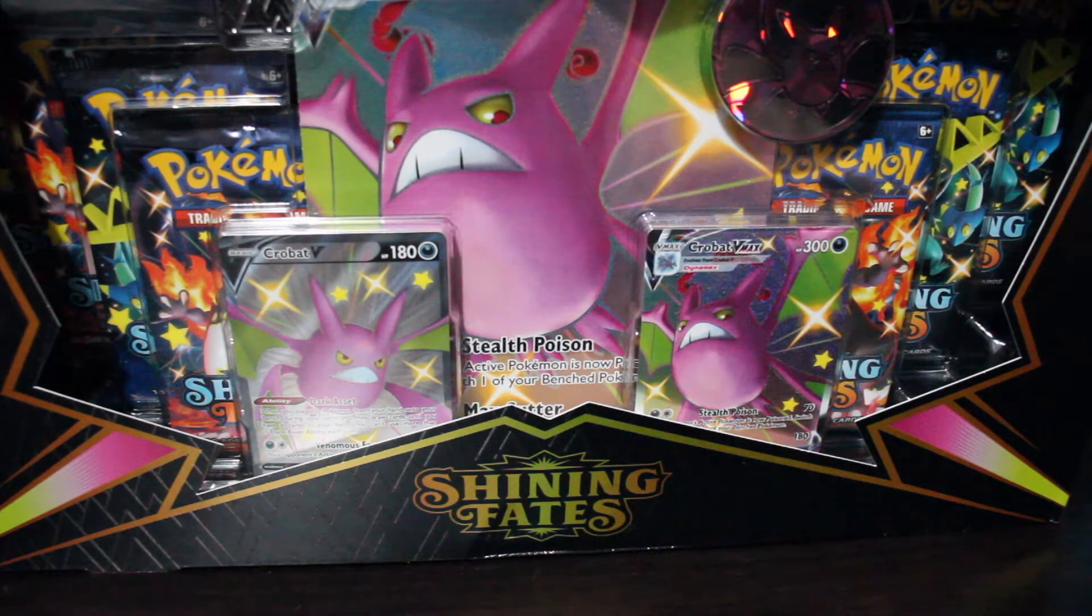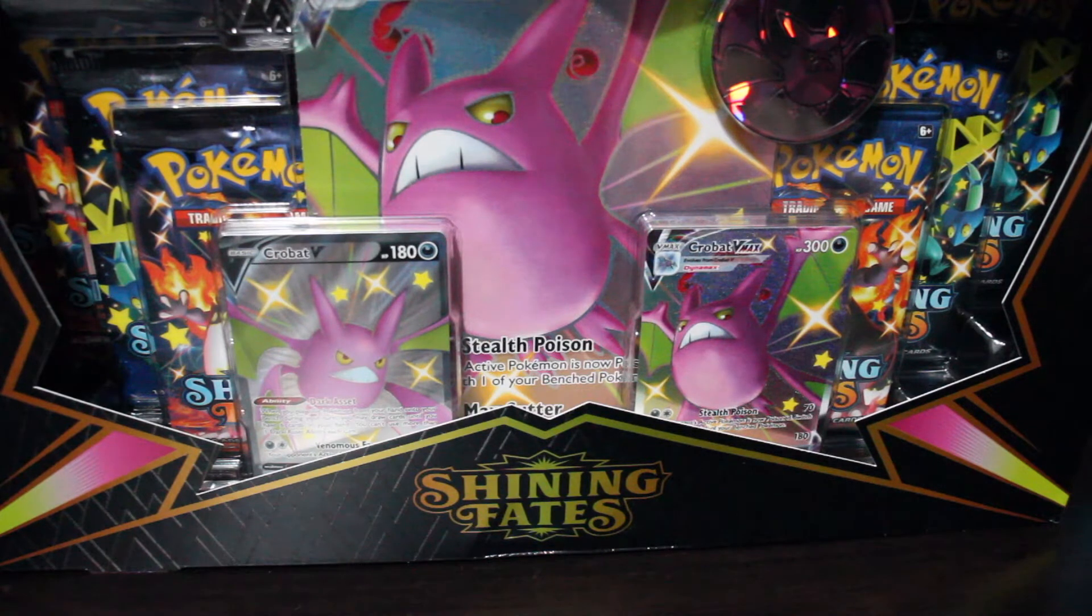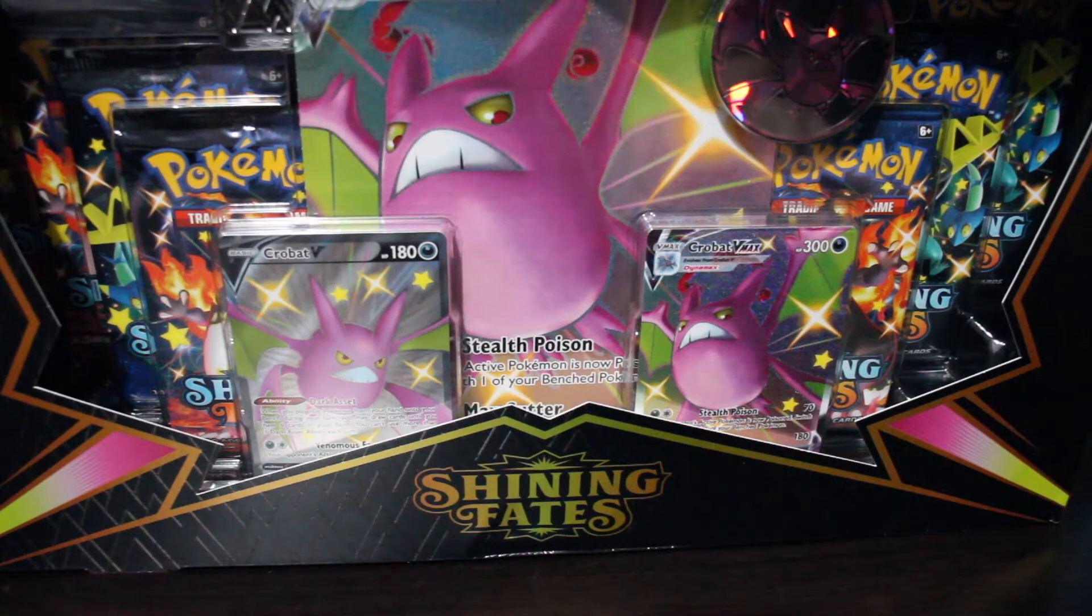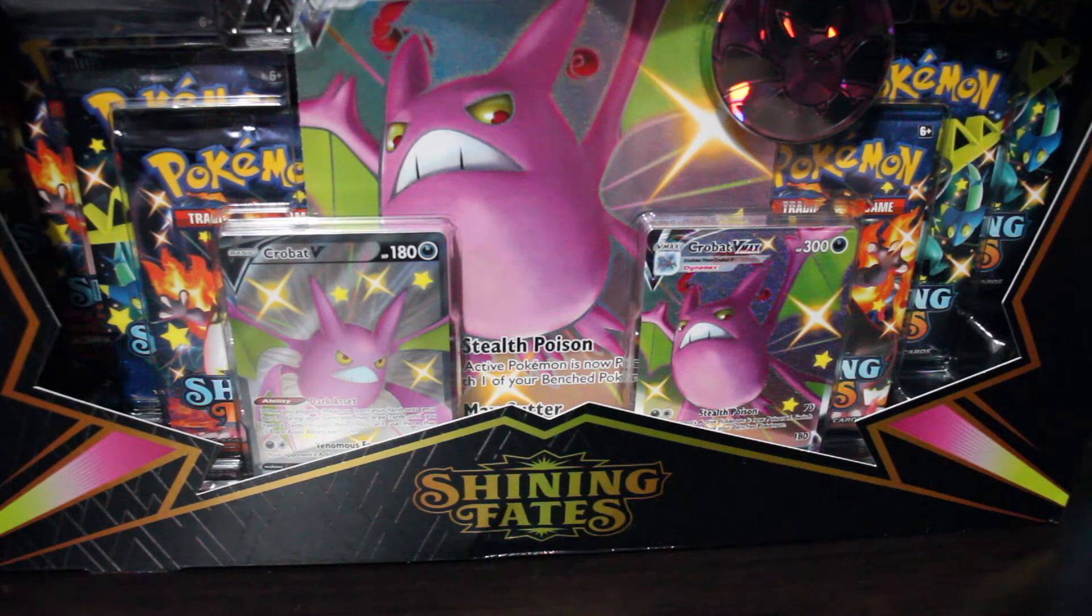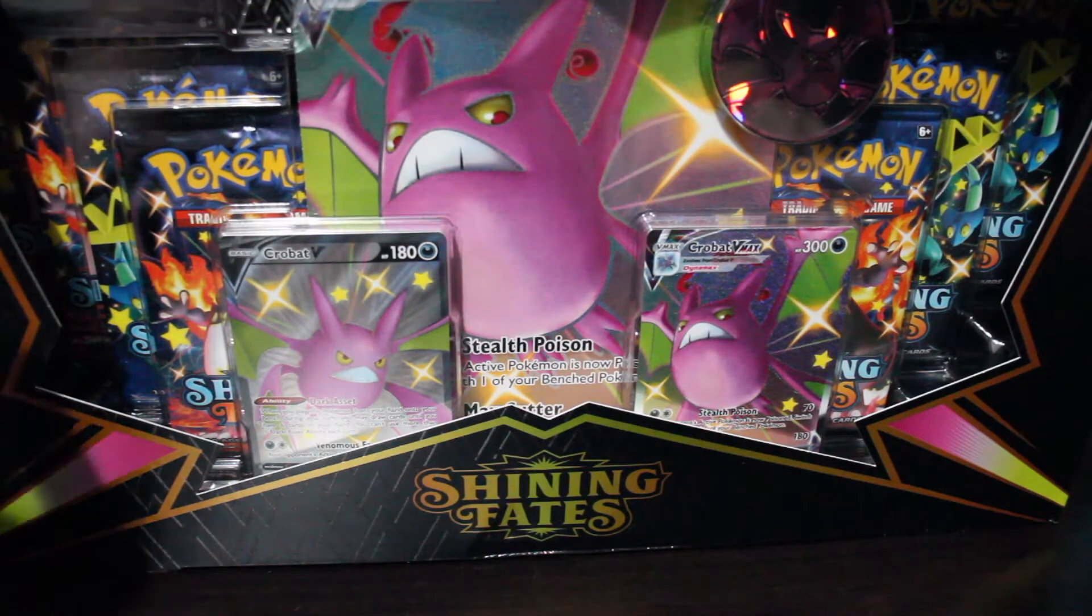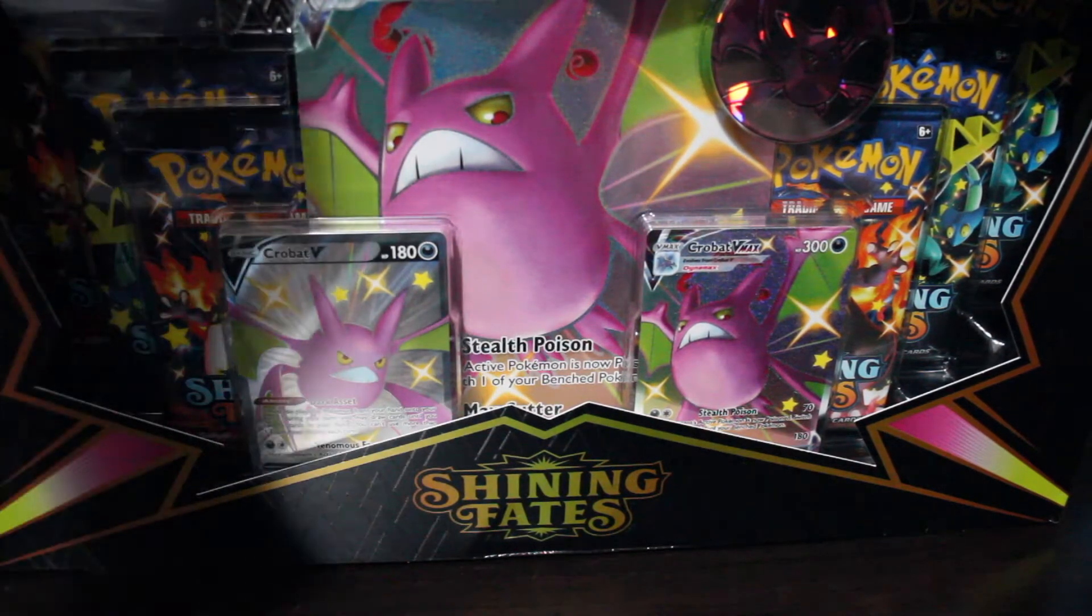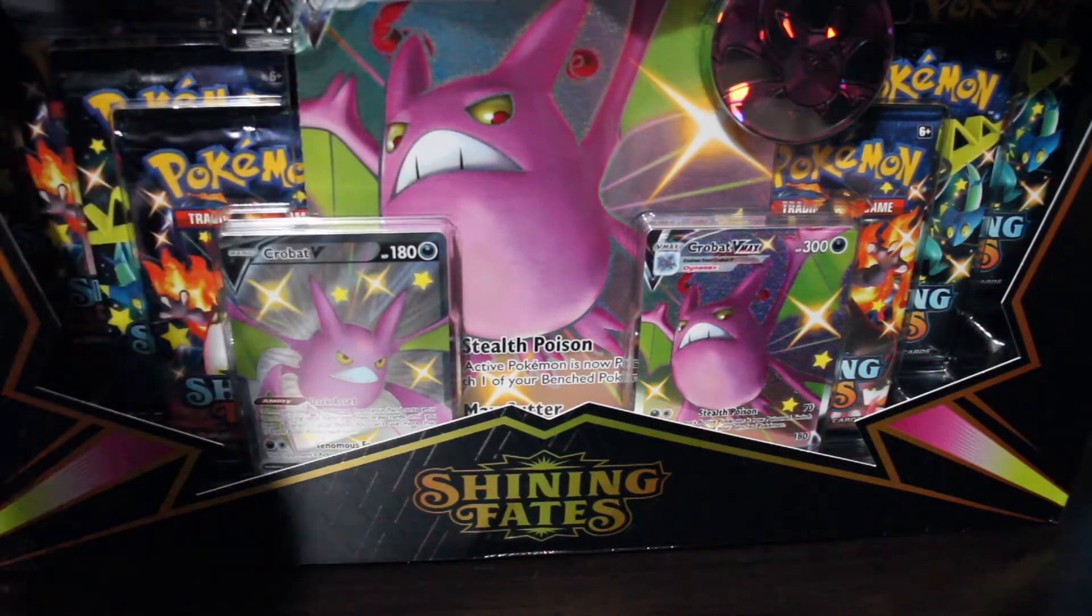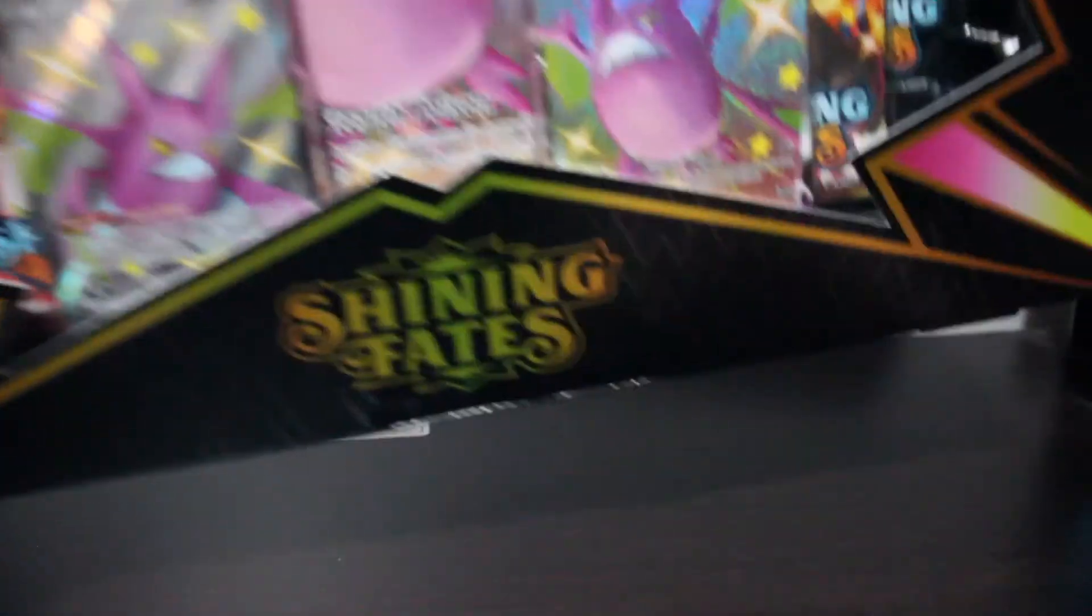But let's get started. I am so excited to get into this. There are so many packs in this box. And if you have seen my other Shining Fates videos, I haven't had the greatest luck yet. So I am really hoping this is my go-to box. Without further ado, let us dive right into it.